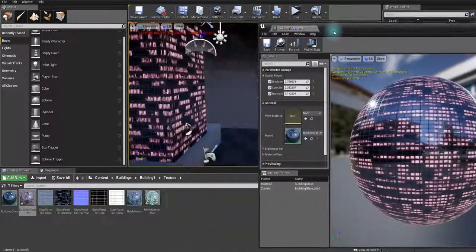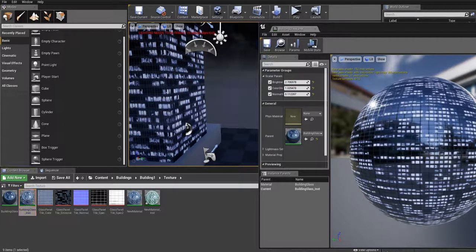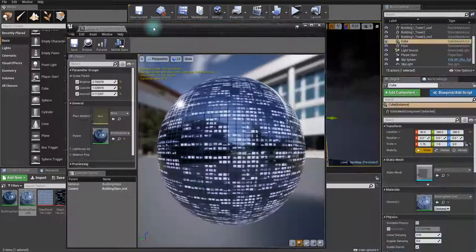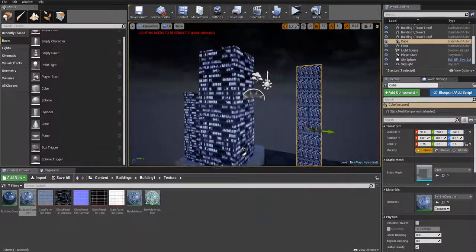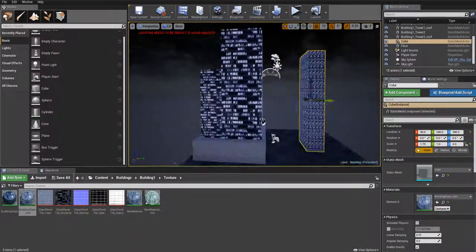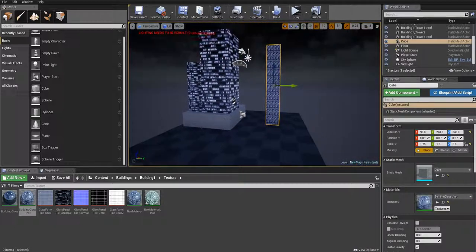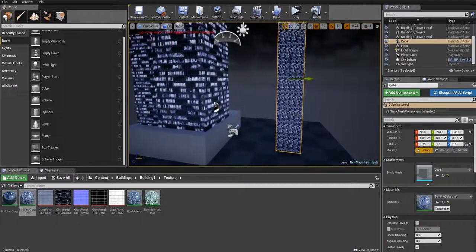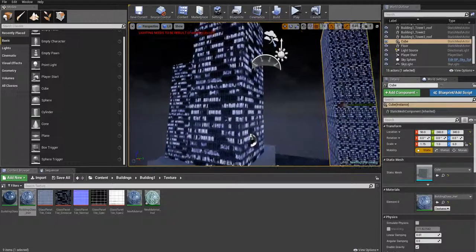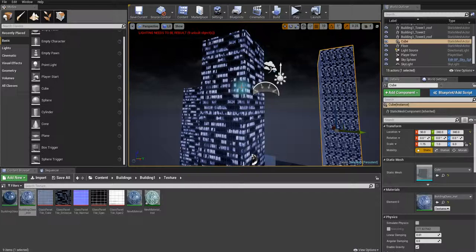Now we've got color control — you can set this to a random value and make some city scenes really quickly, like this. That was it actually. If you liked this video, please leave a comment and thanks for watching.